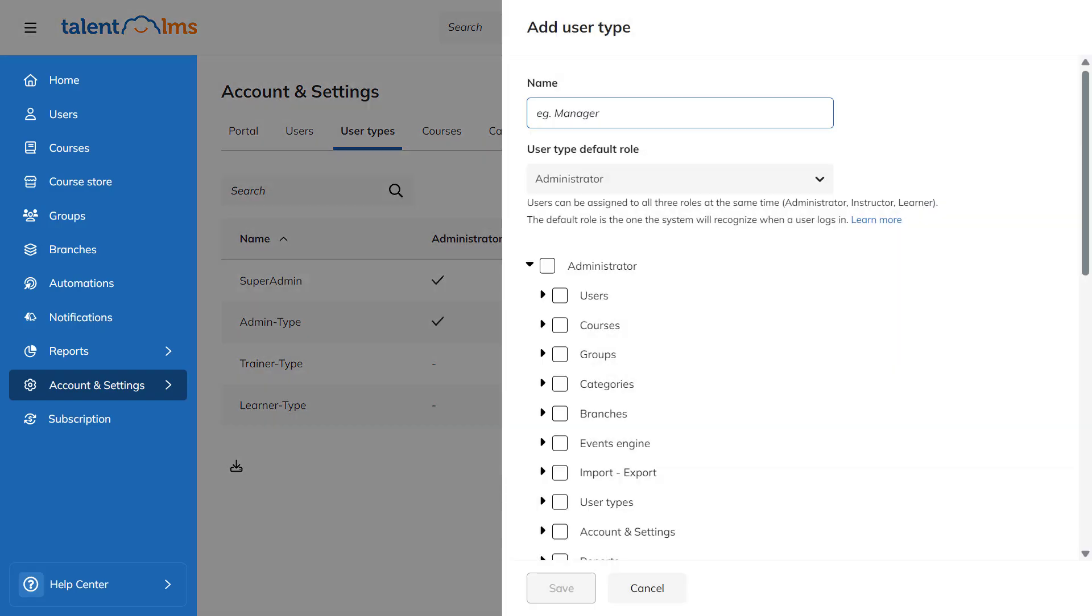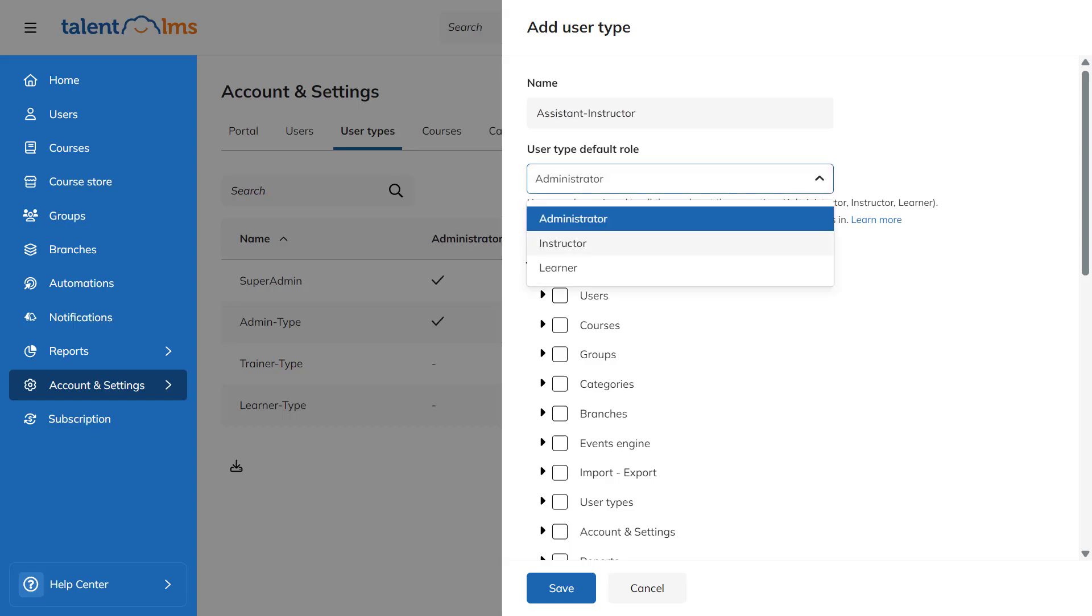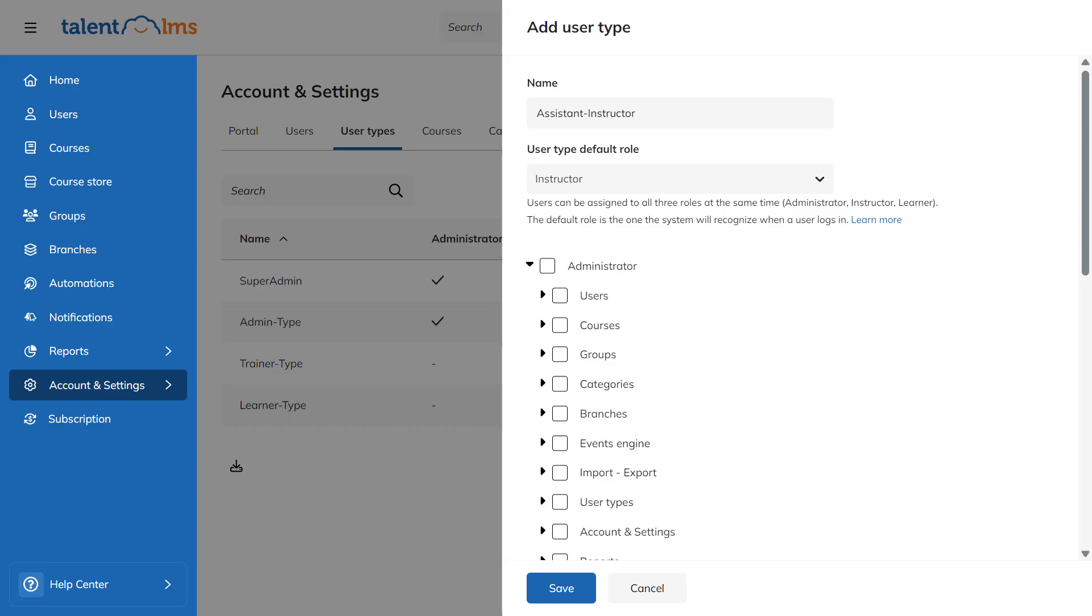Give your new user type a name and choose the default role for new users who log into the portal. In this example, let's select the Instructors role.